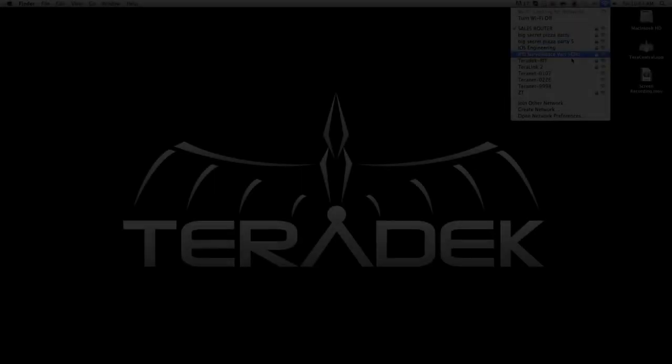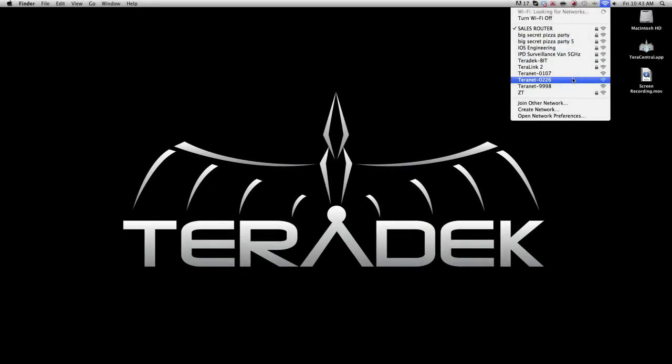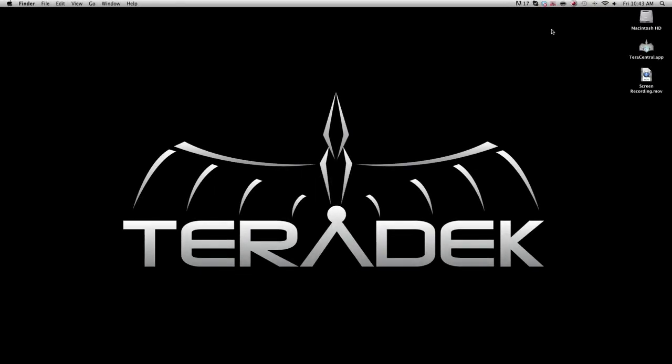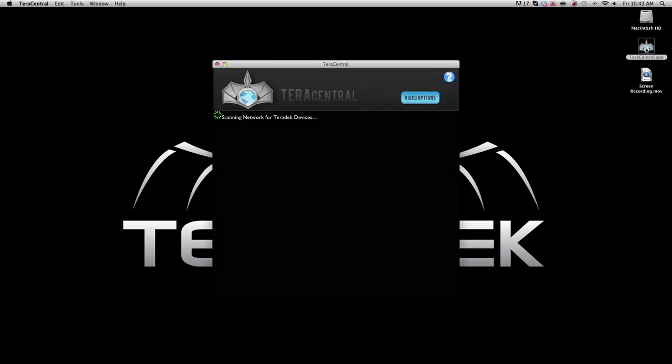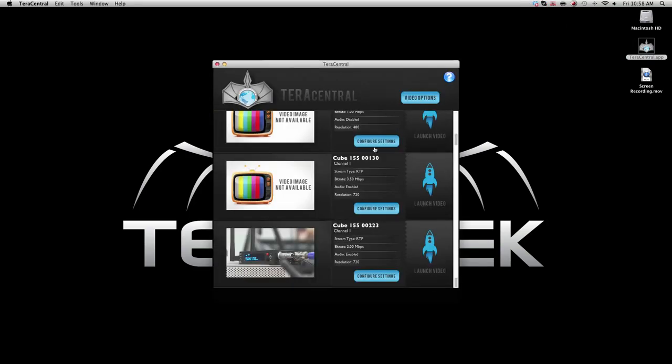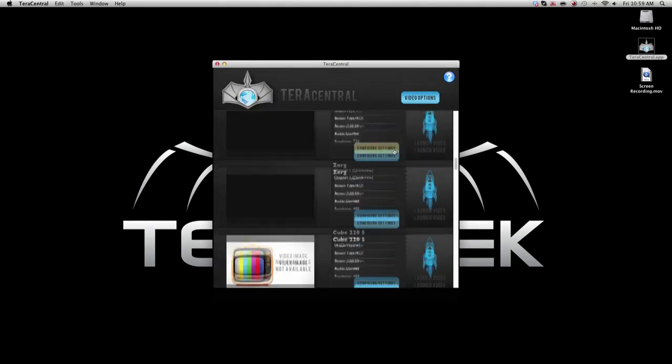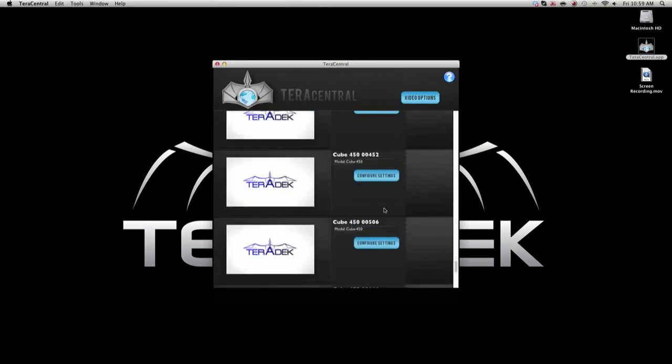Now that we have joined both your cubes to your network, it is now time for choosing a stream to decode. Join the same network that you recently joined your encoder and decoder to. Open the TerraCentral application. You will see both your encoder and decoder.